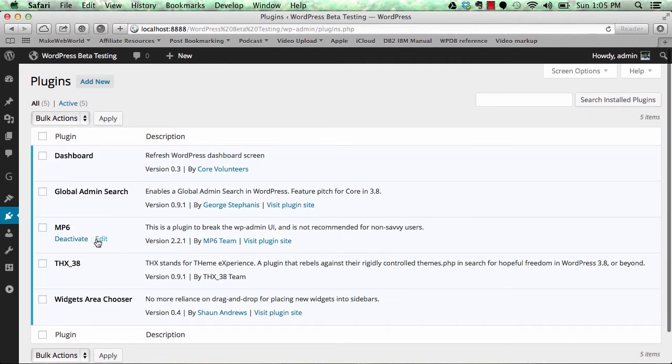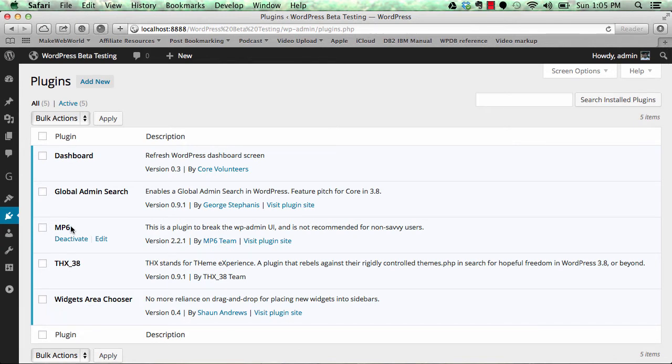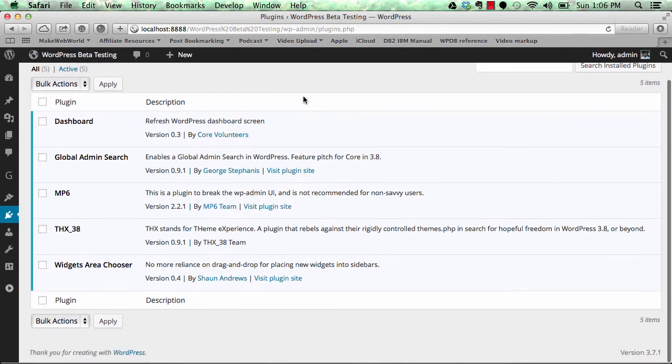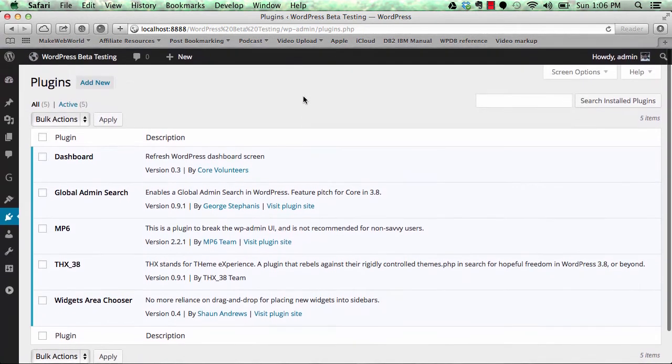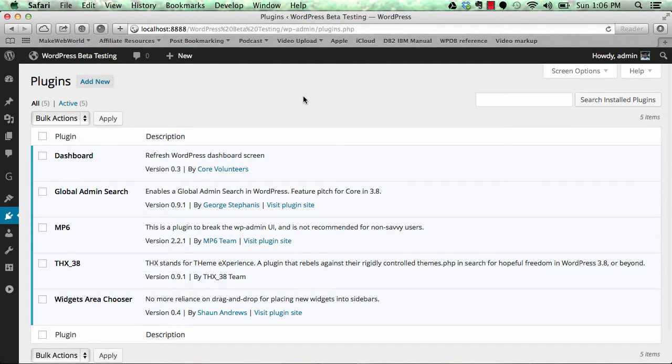The first plugin we're going to see is the MP6 plugin. It's available in the WordPress repository and provides a nice layout change for your admin backend. Earlier it used to be a dull gray background. Now it has more eye-catching colors. Some people may not like it because it's a darker theme UI.